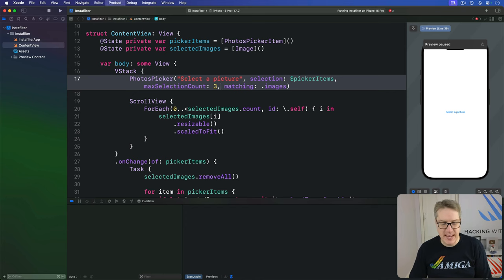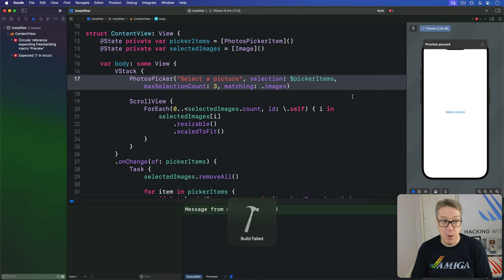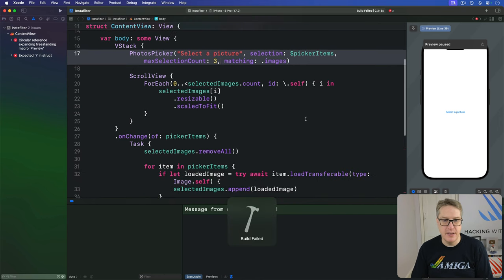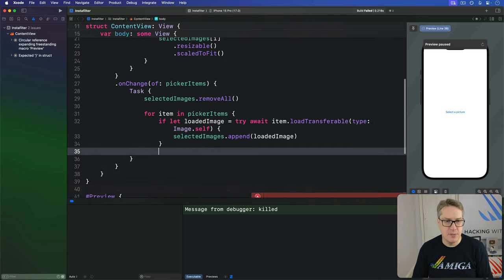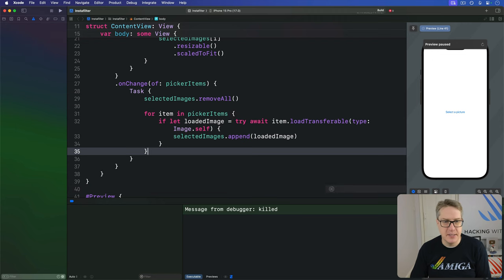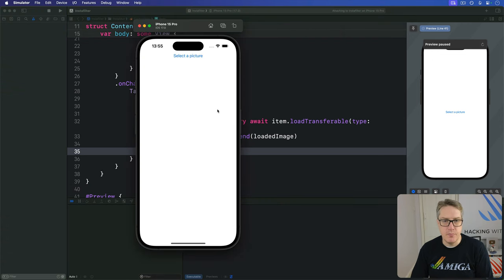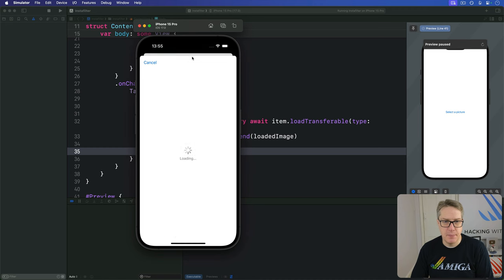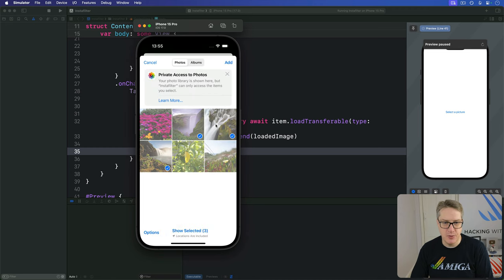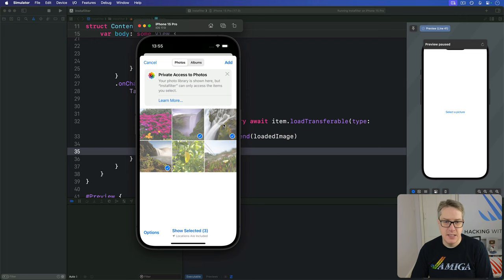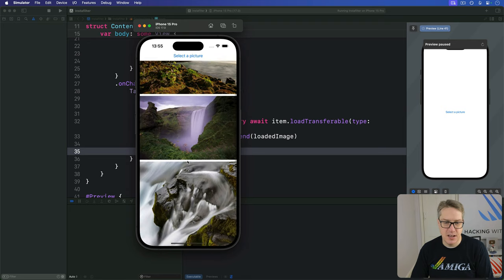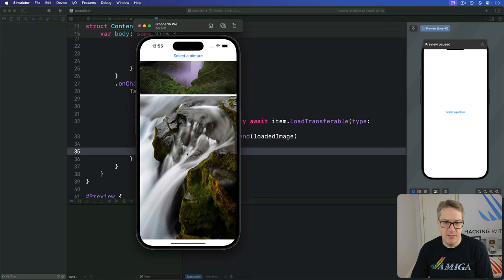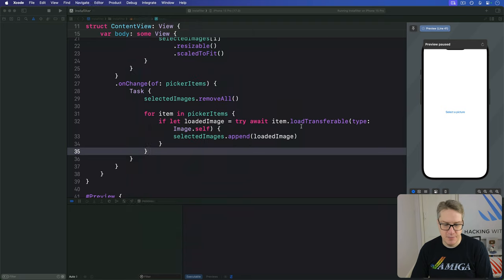And hopefully now we can press command R and see multiple pictures coming in. If I fix my little typo. Oops, missing a closing brace there. My mistake. I'll choose select a picture. I'm going to choose this waterfall and that waterfall and that waterfall. See, it grays out. Let's use the last one because only three are allowed. I'll press add and they just slide in very smoothly into our data. Very nice.